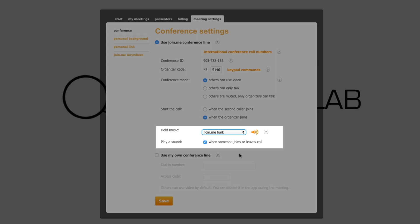And finally, the fourth is Play a Sound. This will notify you with a sound when someone joins or leaves your meeting.